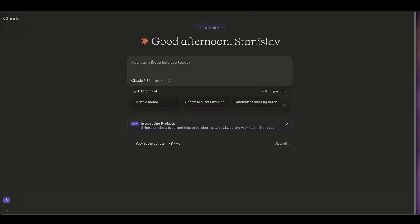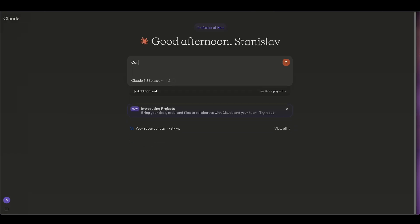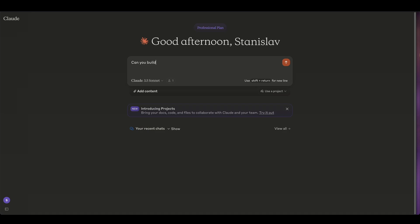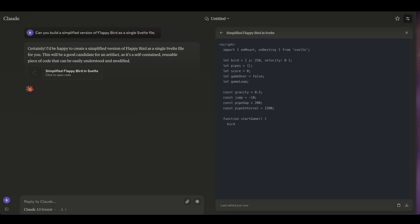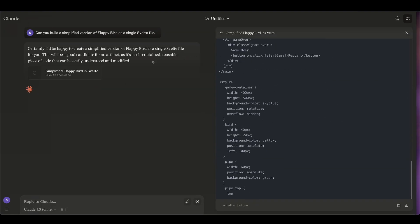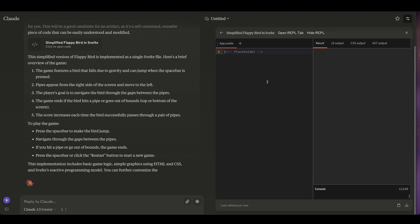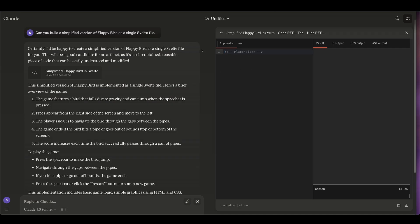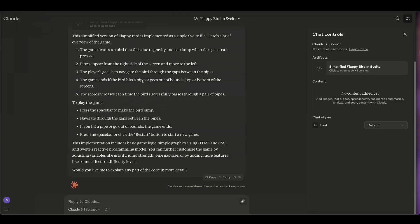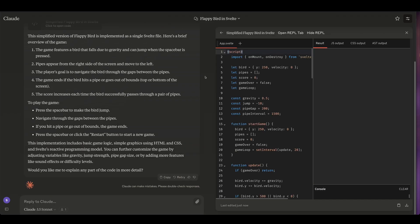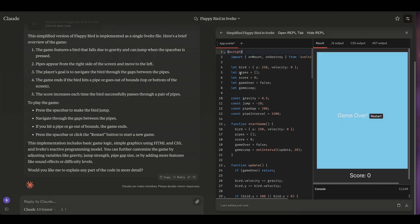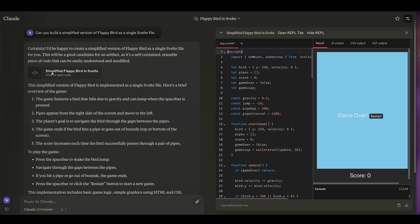Let's try something else. Maybe let's try, can you build a simplified version of Flappy Bird as a single Svelte file? Let's see how that goes. All right, so it generated the code but the extension, it's not always perfect. Sometimes it doesn't paste the code in correctly, so I'm just gonna go ahead and reload this conversation and click on the artifact again and then it works.